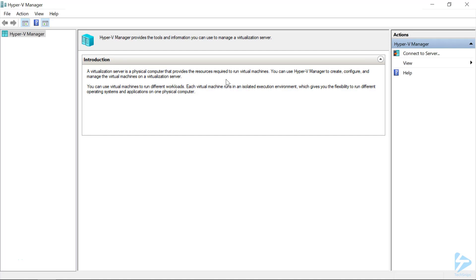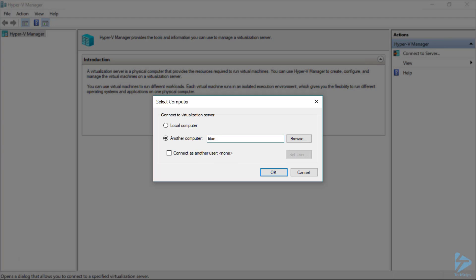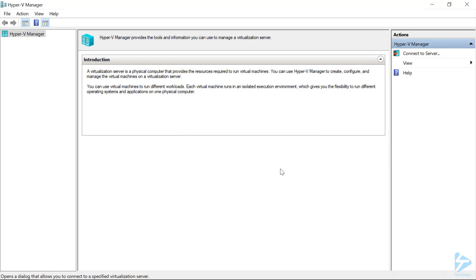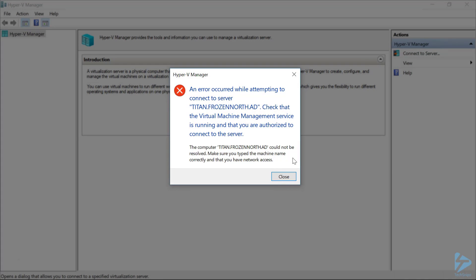Let's start by switching to our Hyper-V Manager. We'll click on Connect to Server and enter our Hyper-V Server 2019 host, titan.frozen-north.ad, and click OK. We get an error telling us we need to check that the virtual machine management service is running, that we're authorized to connect to the service, and also that the computer titan.frozen-north.ad could not be resolved. That certainly gives us a laundry list of problems to resolve.